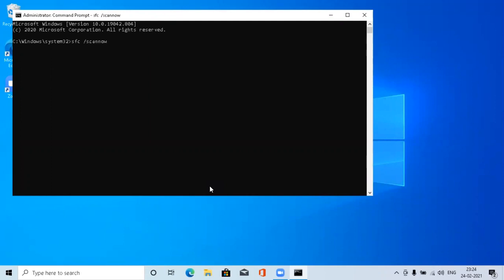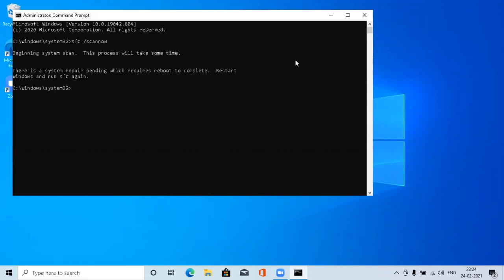So it will start the scan. Once the scan is over, it says there is system repair pending which requires reboot to complete. So restart Windows and run SFC scan again. There is a reboot which is pending, so I'm going to reboot my system.